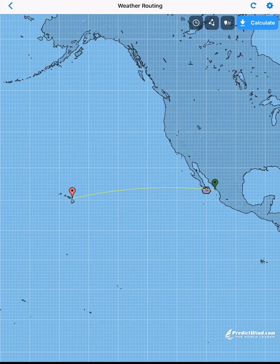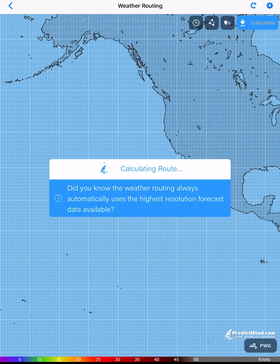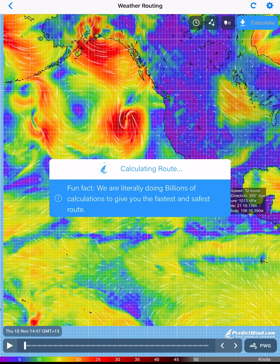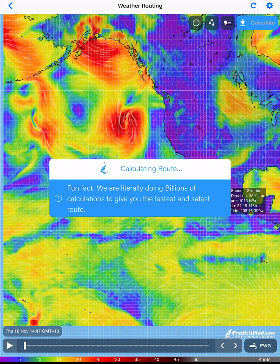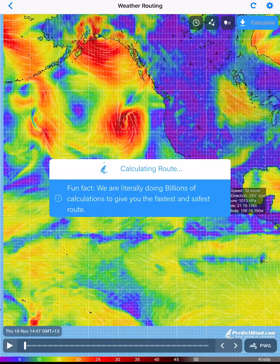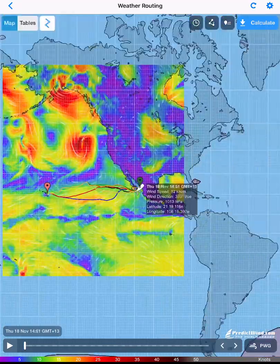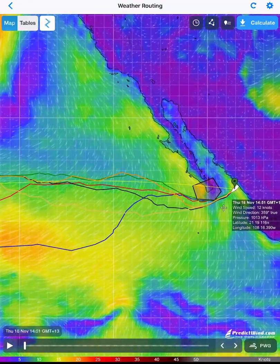You are now ready to calculate your weather route. Tap on calculate. Your route will be calculated using your polars and will show 6 routes which relate to the 6 weather models.